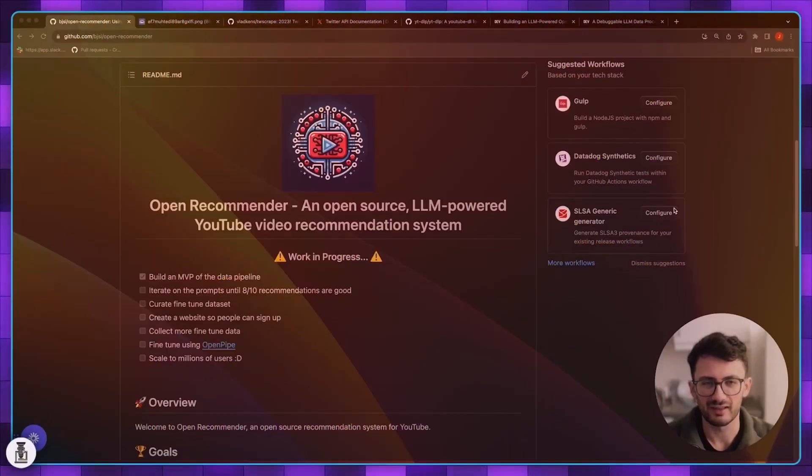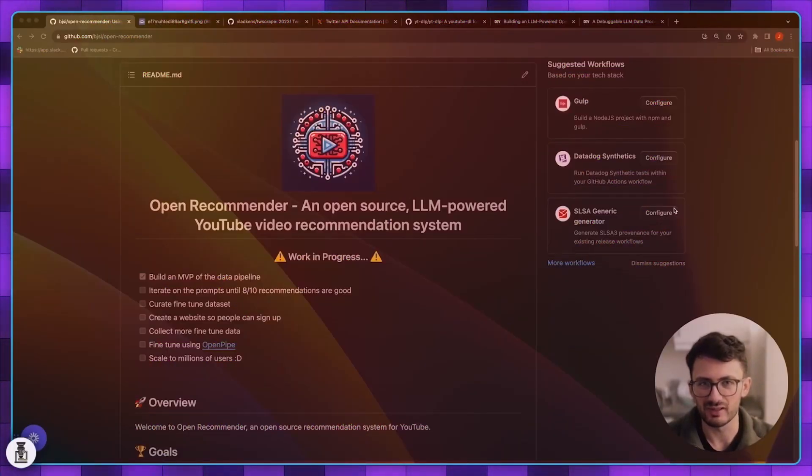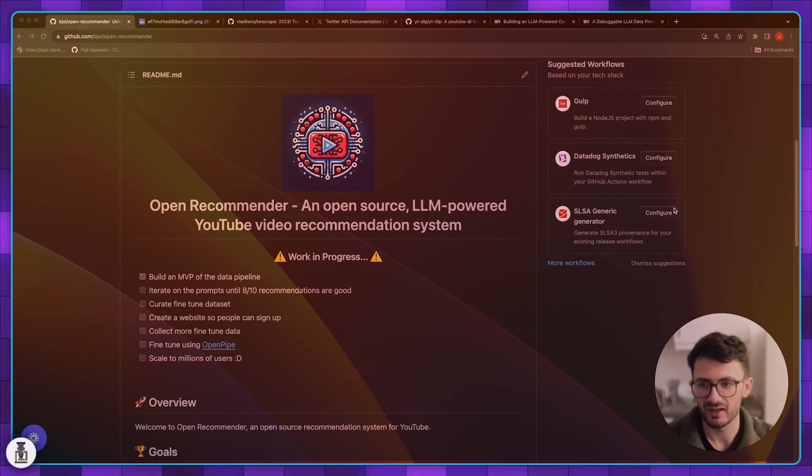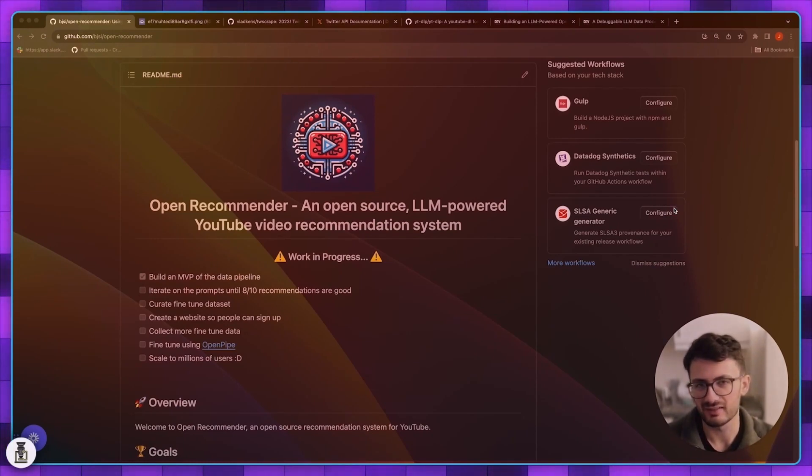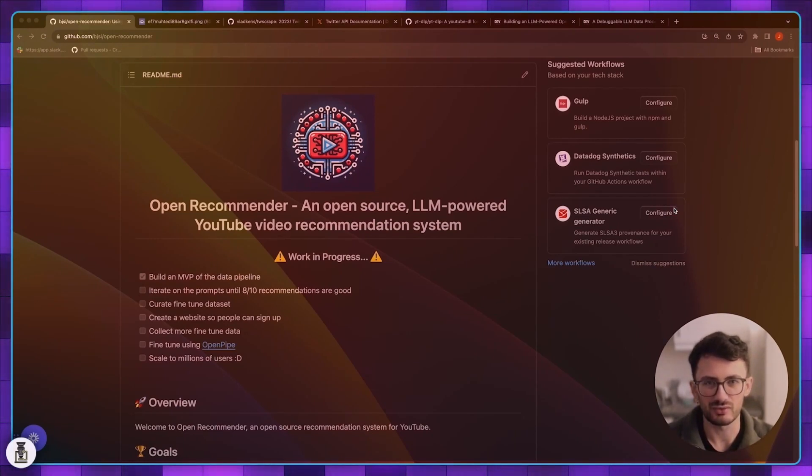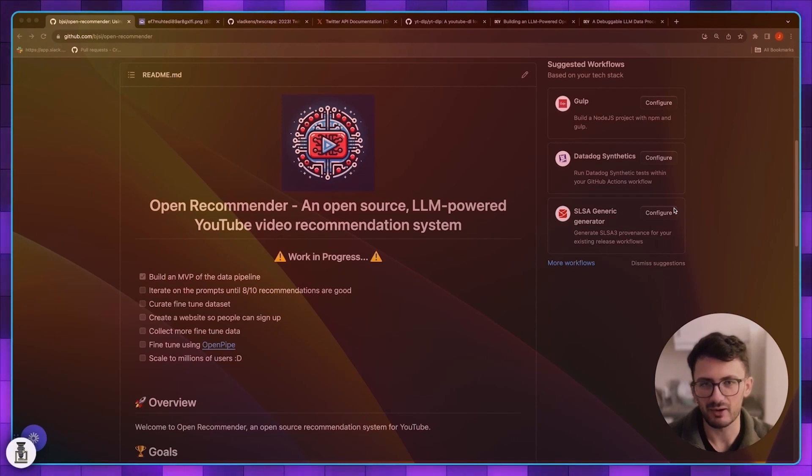In this video I'm really excited to share a project I've been cooking for about a month or so. It's called Open Recommender and the idea is to create an open source LLM-powered YouTube video recommendation system that anyone can customize to their personal needs.